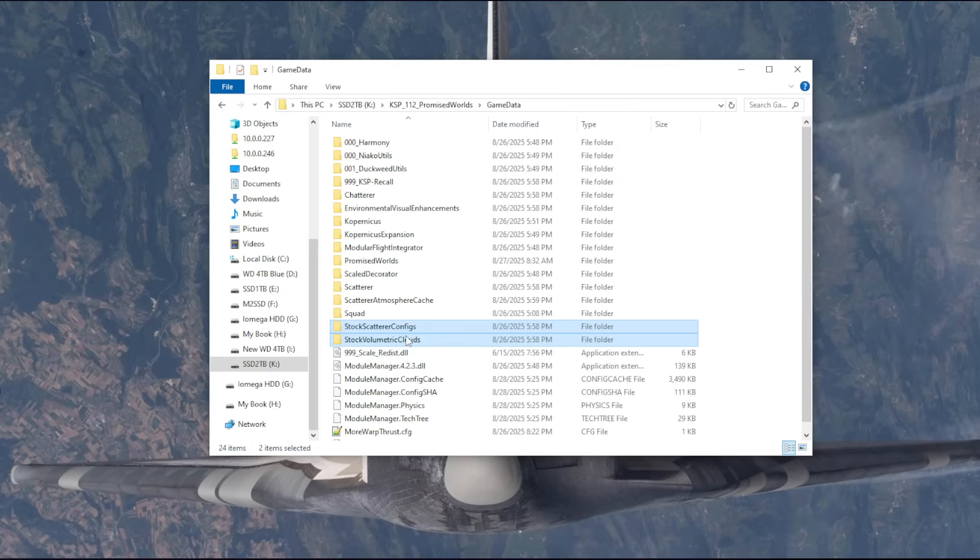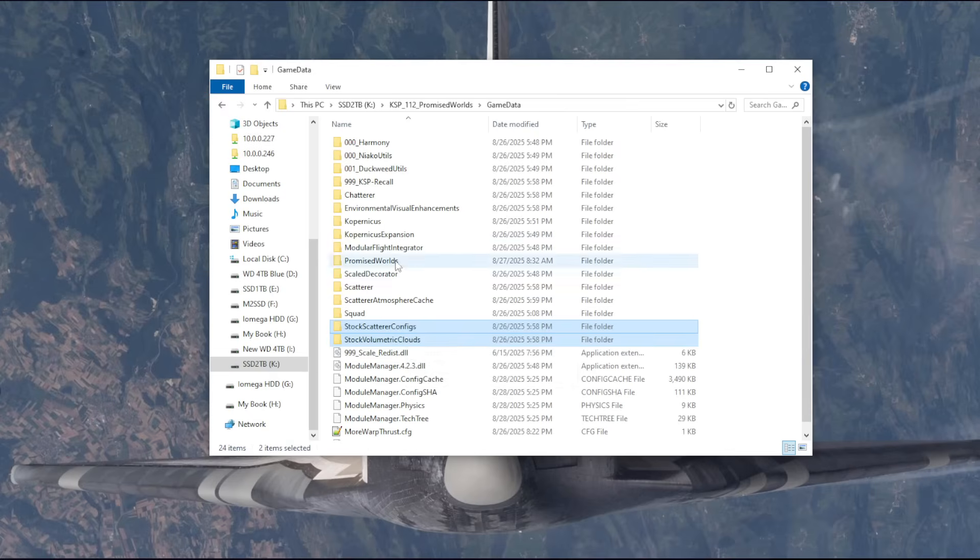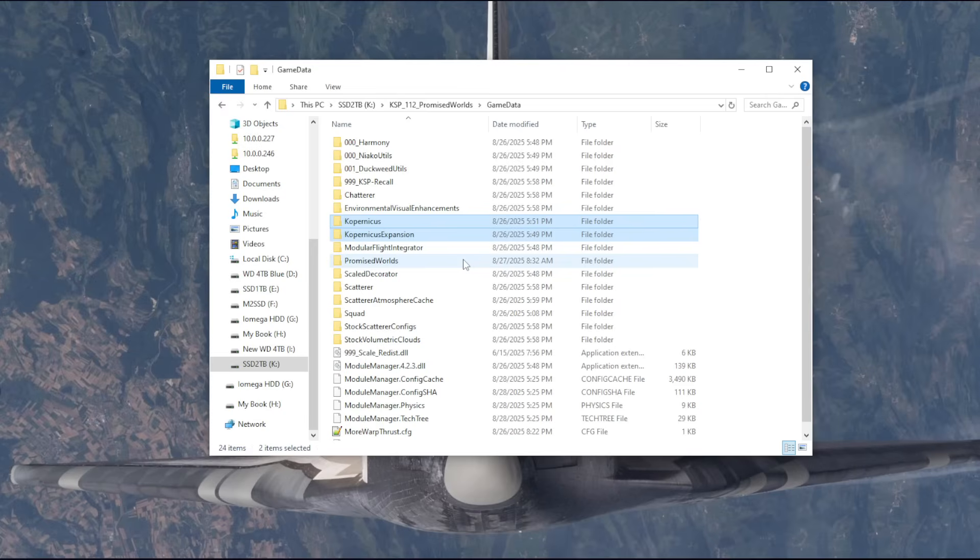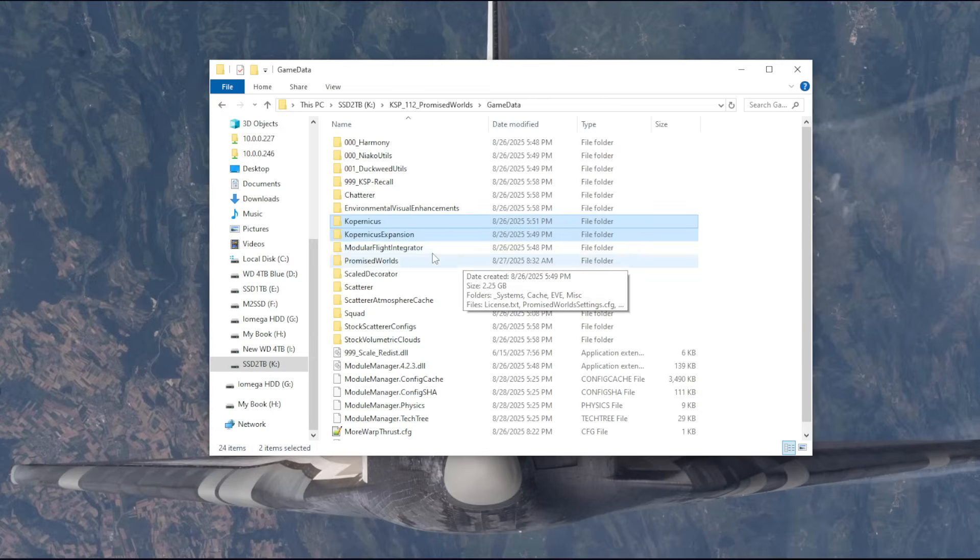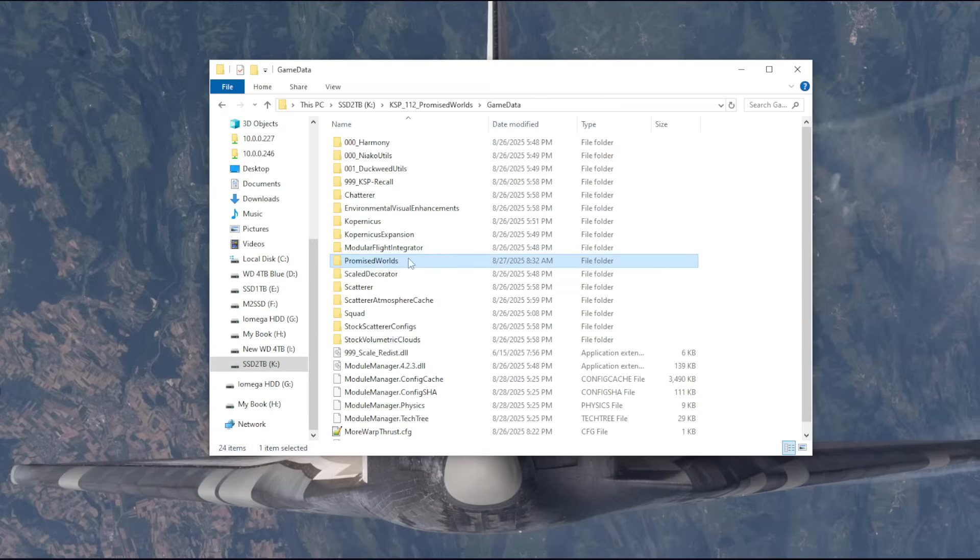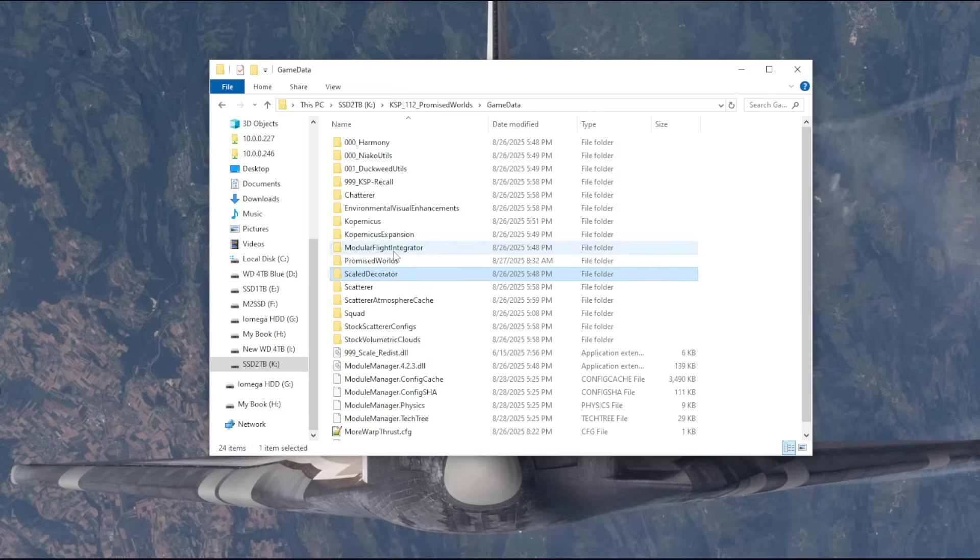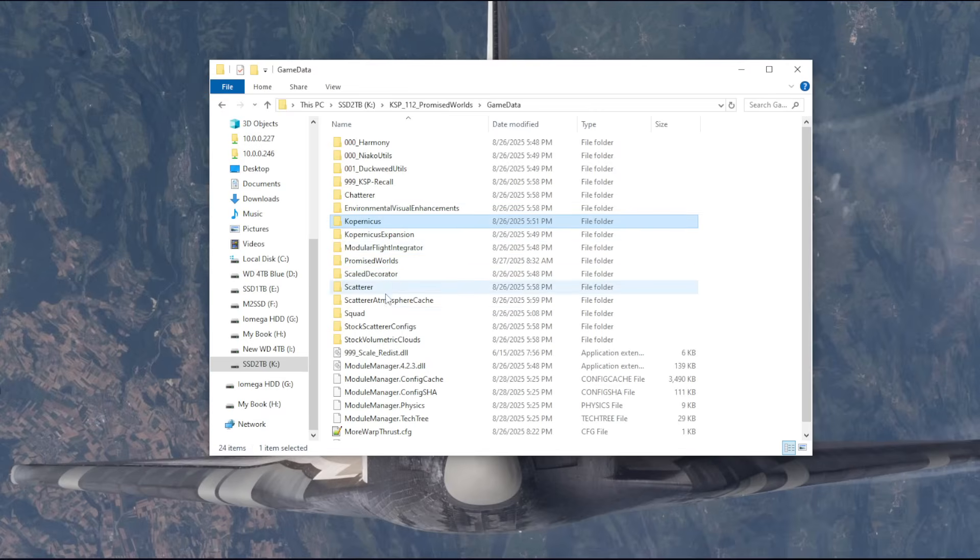This is Black Rack's volumetric clouds at work. And then Copernicus and Copernicus Expansion allow the addition of additional planets and star systems, and so Promised Worlds depends on those as well. Modular Flight Integrator comes with Copernicus, and that's the squad folder.